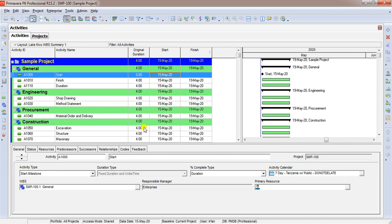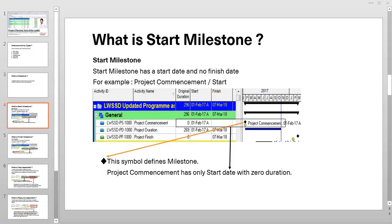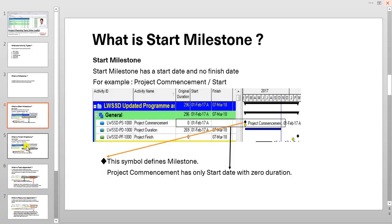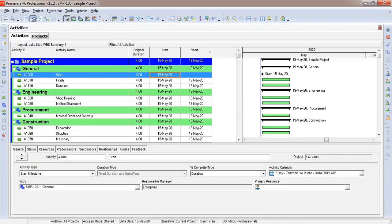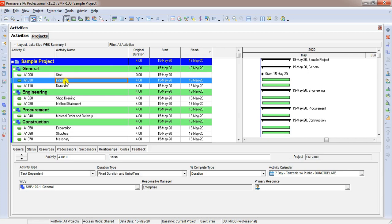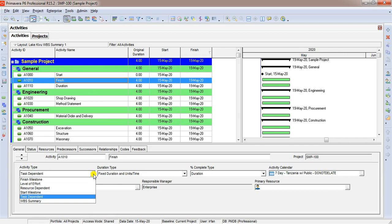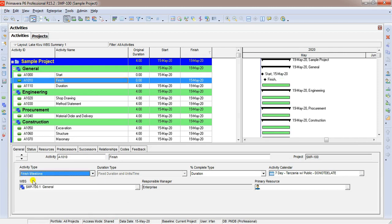Similarly, we will talk about finish milestone. Finish milestone is exactly same but it has only a finish date, not a start date. Let us go to Primavera and set the activity finish as finish milestone. Select finish milestone and if you see the duration is zero, there is no start date and there is only finish date.